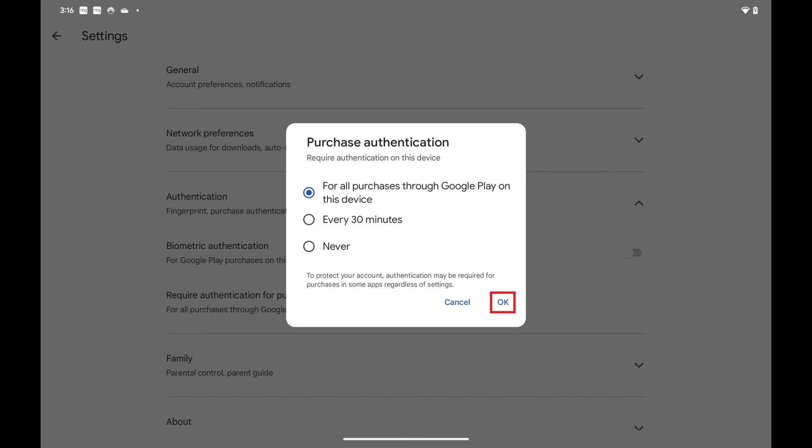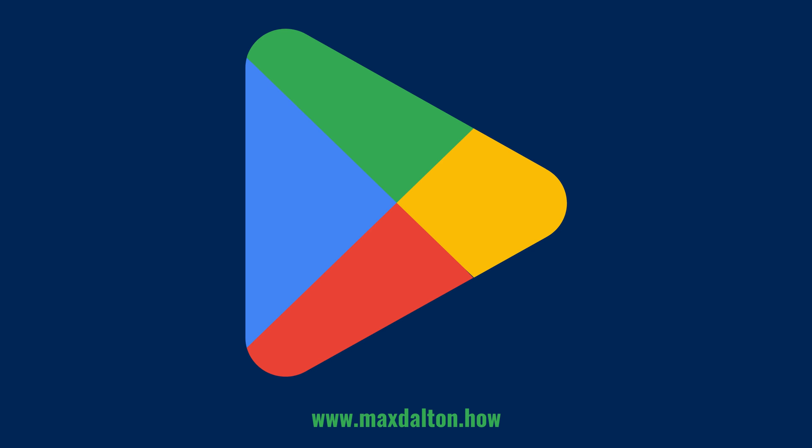Authentication will be required for Google Play Store purchases going forward in line with your selection. Let me know if this video helped you out in the comments below. If you liked what you saw here, click the video links on the right side of the screen to check out another video, or click the logo on the left side of the screen to check out my tutorial website at www.maxdalton.how.